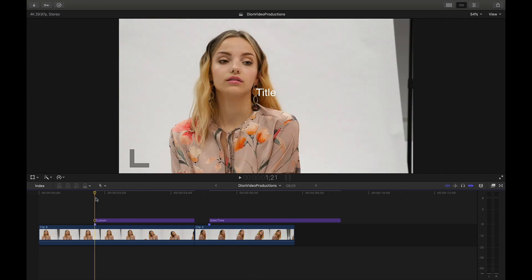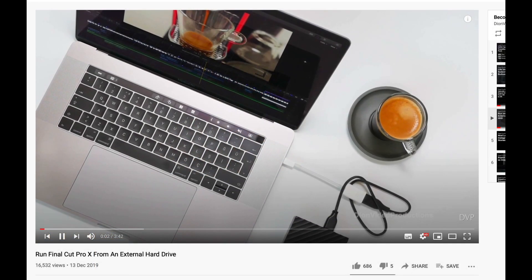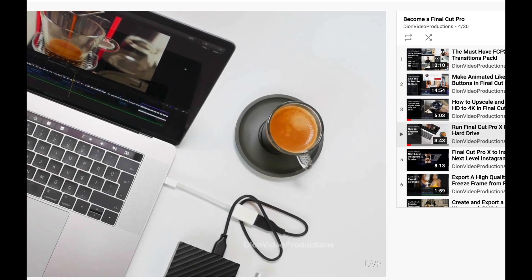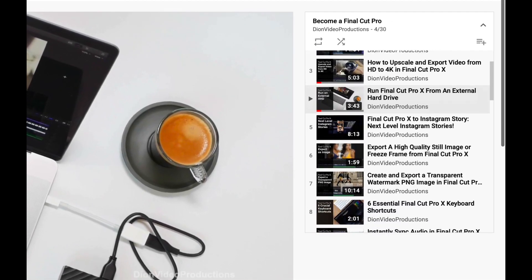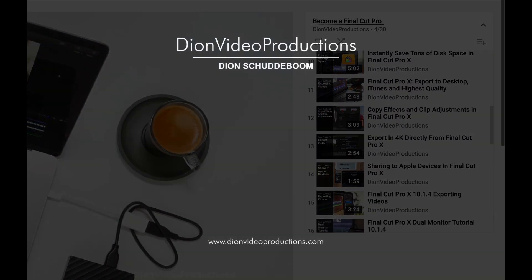Thank you very much for watching. Hope you enjoyed this video. If it helped you out, be sure to leave a like down below and comment if you have any questions. For more content like this, I highly recommend checking out my full Final Cut Pro playlist. Thank you for watching.